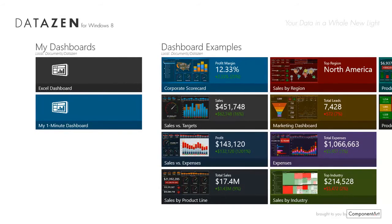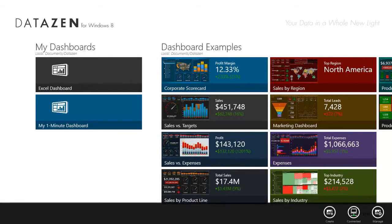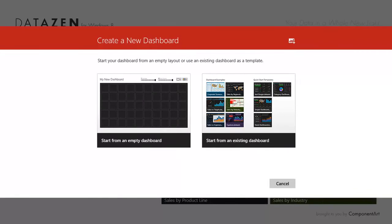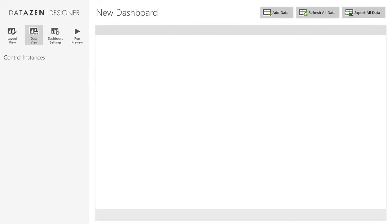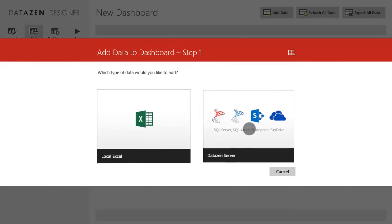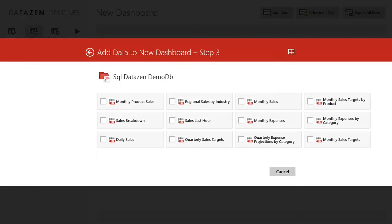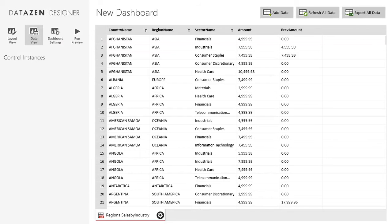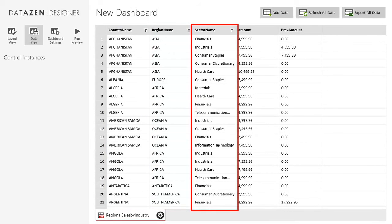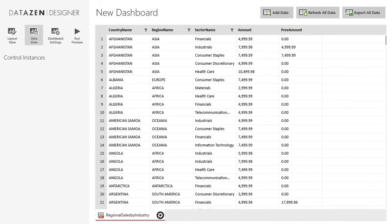Finally, let's build a dashboard based on SQL Server data and publish it to a group of users in our organization. This time I'll go straight to the data view and select to add data from a server data source. I can browse all data sources and queries that have been configured on my Datazen server through its web-based control panel. When I add a server dataset, Datazen stores a connection to the live data source, which enables seamless data updates. The rest of the dashboard design experience is the same as with local data. Let's take a look at this dataset — we have countries, regions, sectors, as well as amount and previous amount metrics.